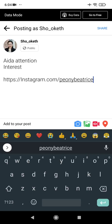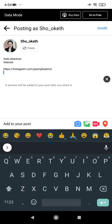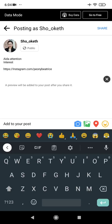After adding the link, Facebook will tell you that a preview will be added to your post after you share it — so you cannot see the preview right now. Don't worry, the preview will appear once it's posted. If you don't want the preview, you can close it.